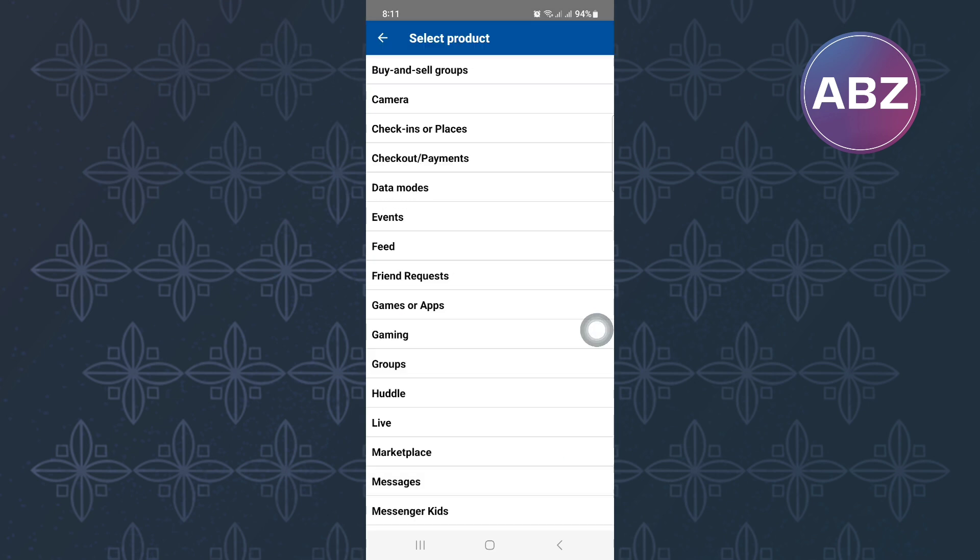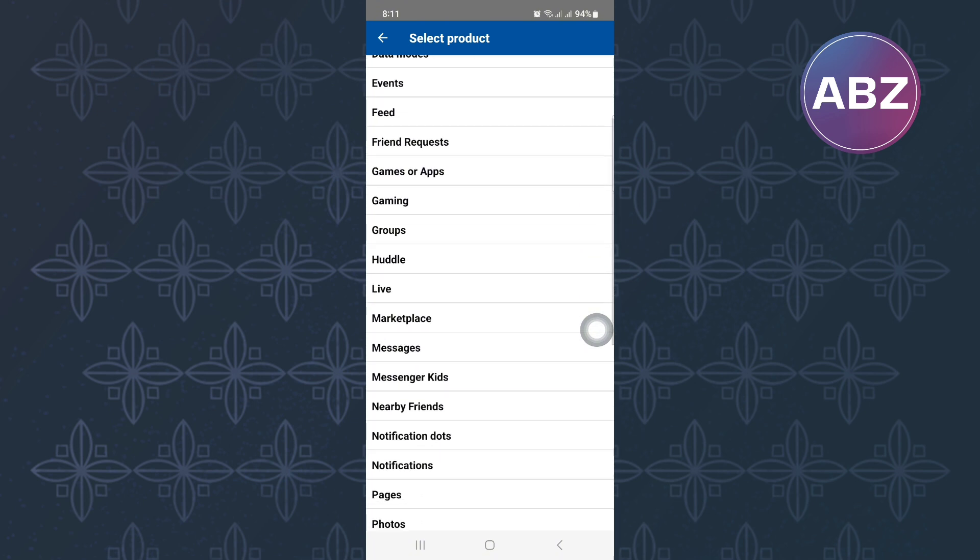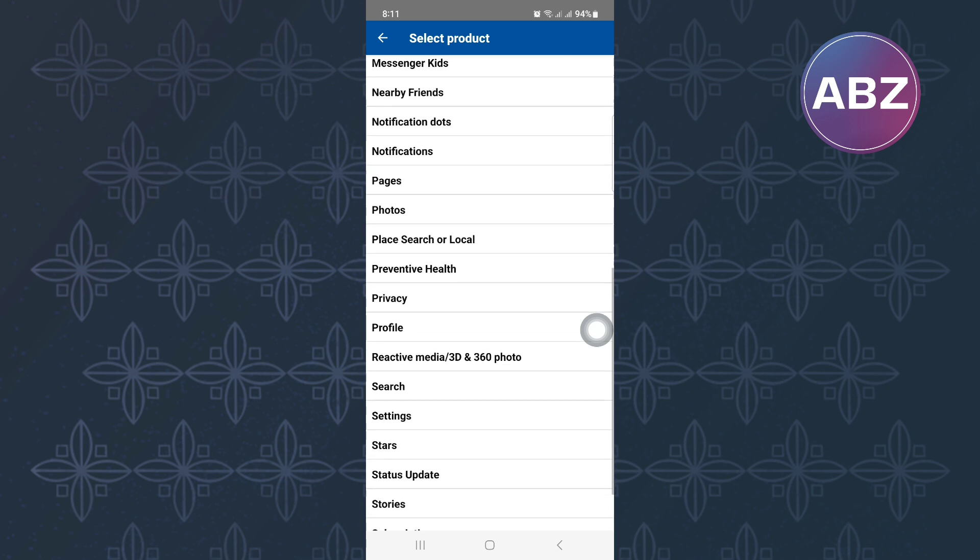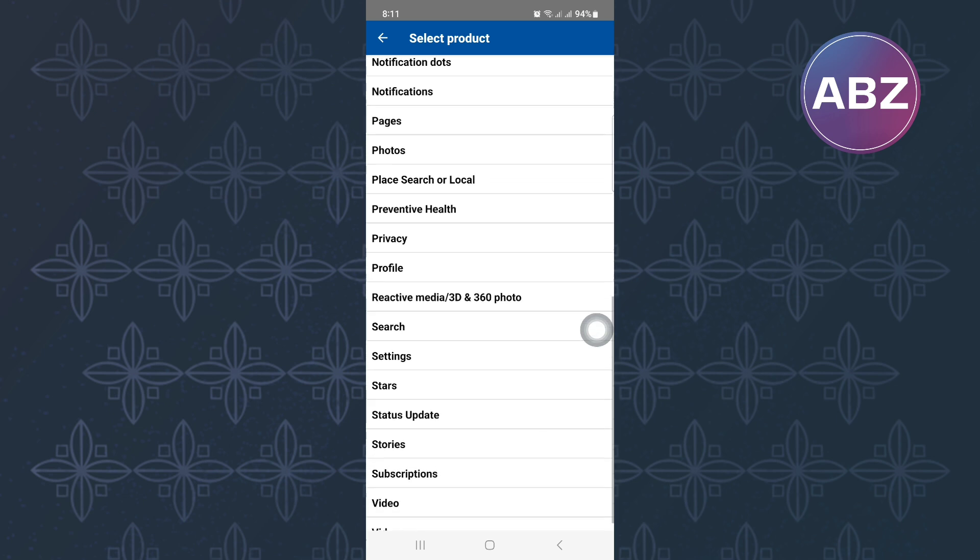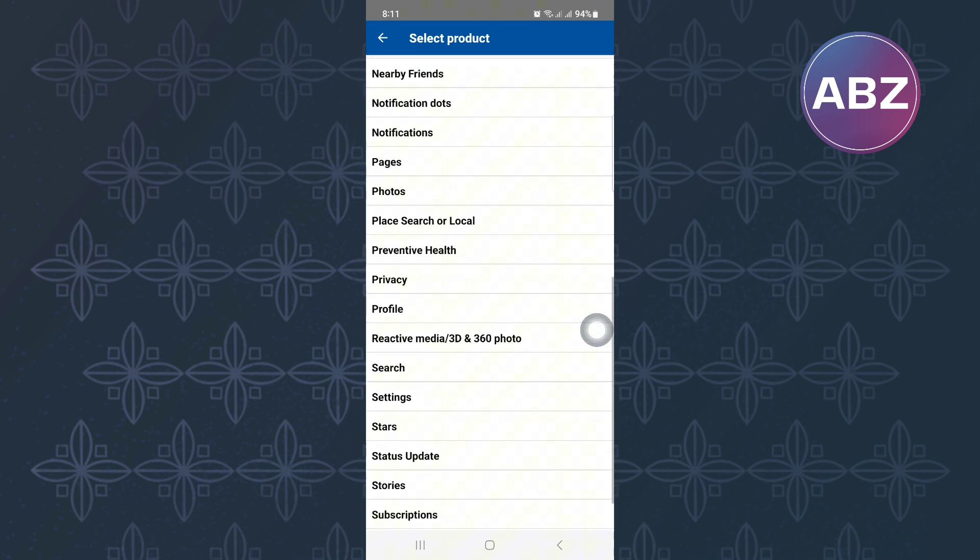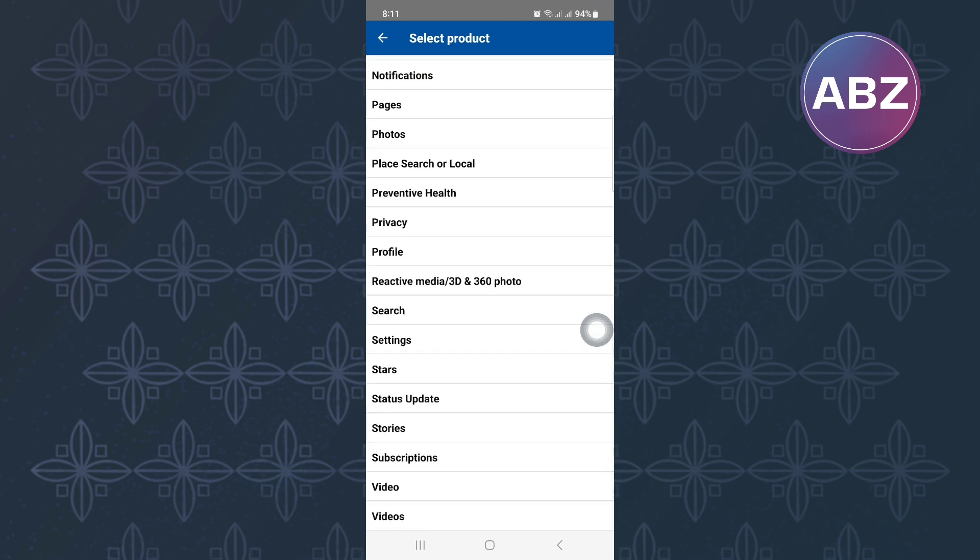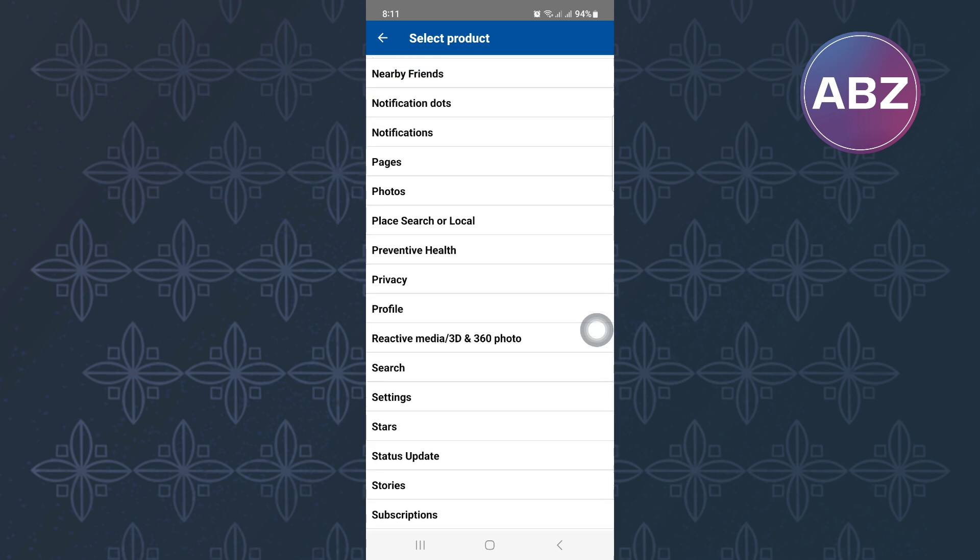Finally, you will see this section that has all the different features of Facebook that you can report an issue on. Since we want to report on the dating issue, scroll down. You will not see the dating feature but we will use the profile feature since it is under it. Make sure you look for the profile feature and as you can see, here it is. Tap on it.